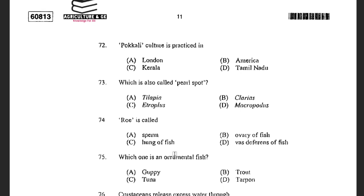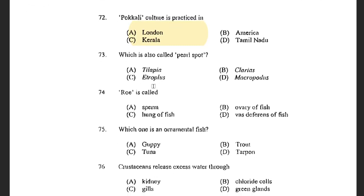Next question: Pokkali culture is practiced in — options are London, America, Kerala, and Tamil Nadu. The answer is Kerala. Pokkali fields are from Kerala, Bheris are from West Bengal, and Gheris are from Odisha. Next question: Which is also called a pearl spot? Options are Tilapia, Clarias, Etroplus, and Micropodus. The answer is Etroplus. Pearl spot is known as Etroplus suratensis, while Tilapia is Oreochromis.